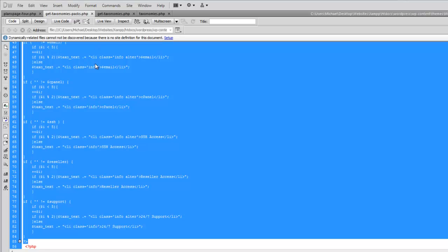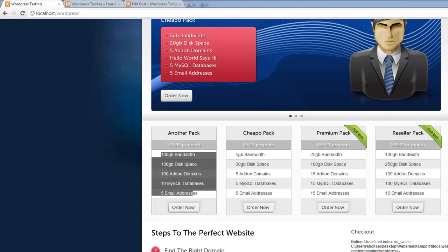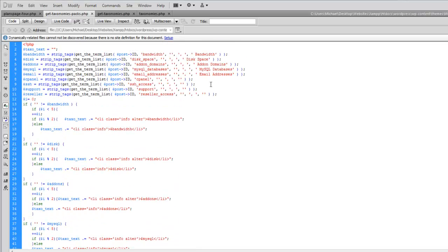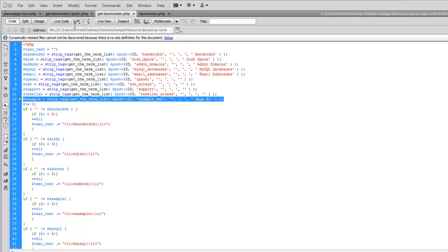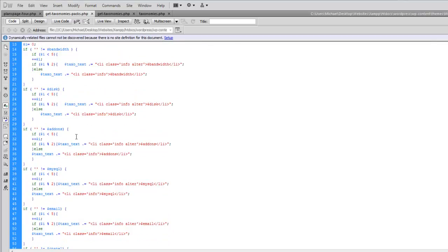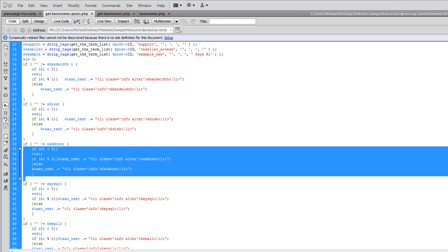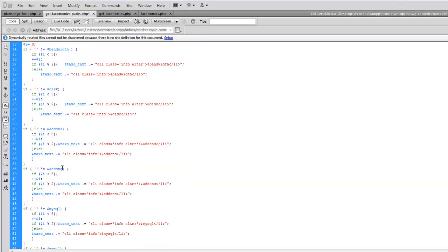Moving on to GetTaxonomyPacks — that refers to this area here, which is the five-column area (you'll see it has i less than 5). For this one, same sort of thing: copy the line we just created for the example, paste it next to the reseller line. Then for the if-statements, copy and paste, change 'add-ons' to 'example', and change it here and here as well.